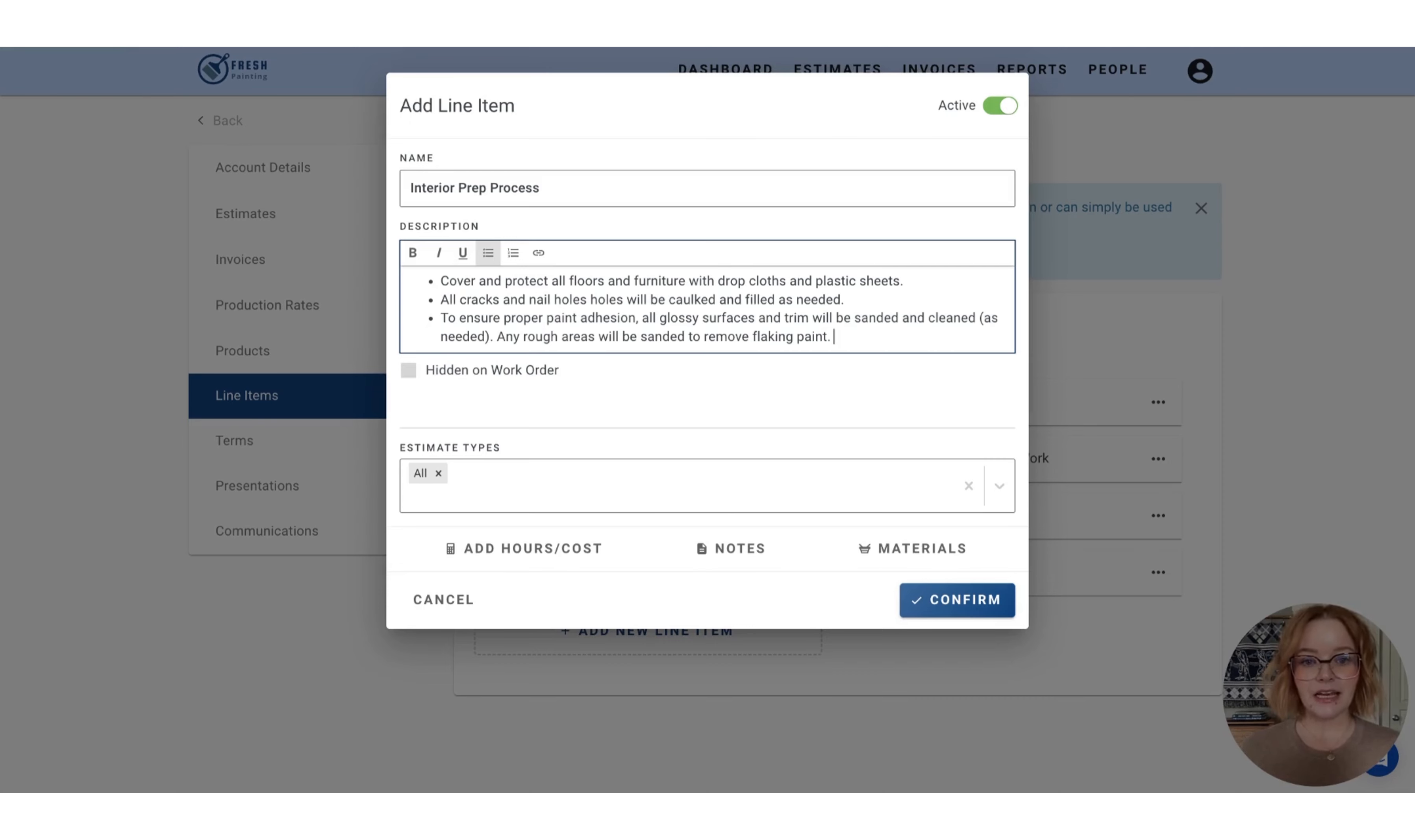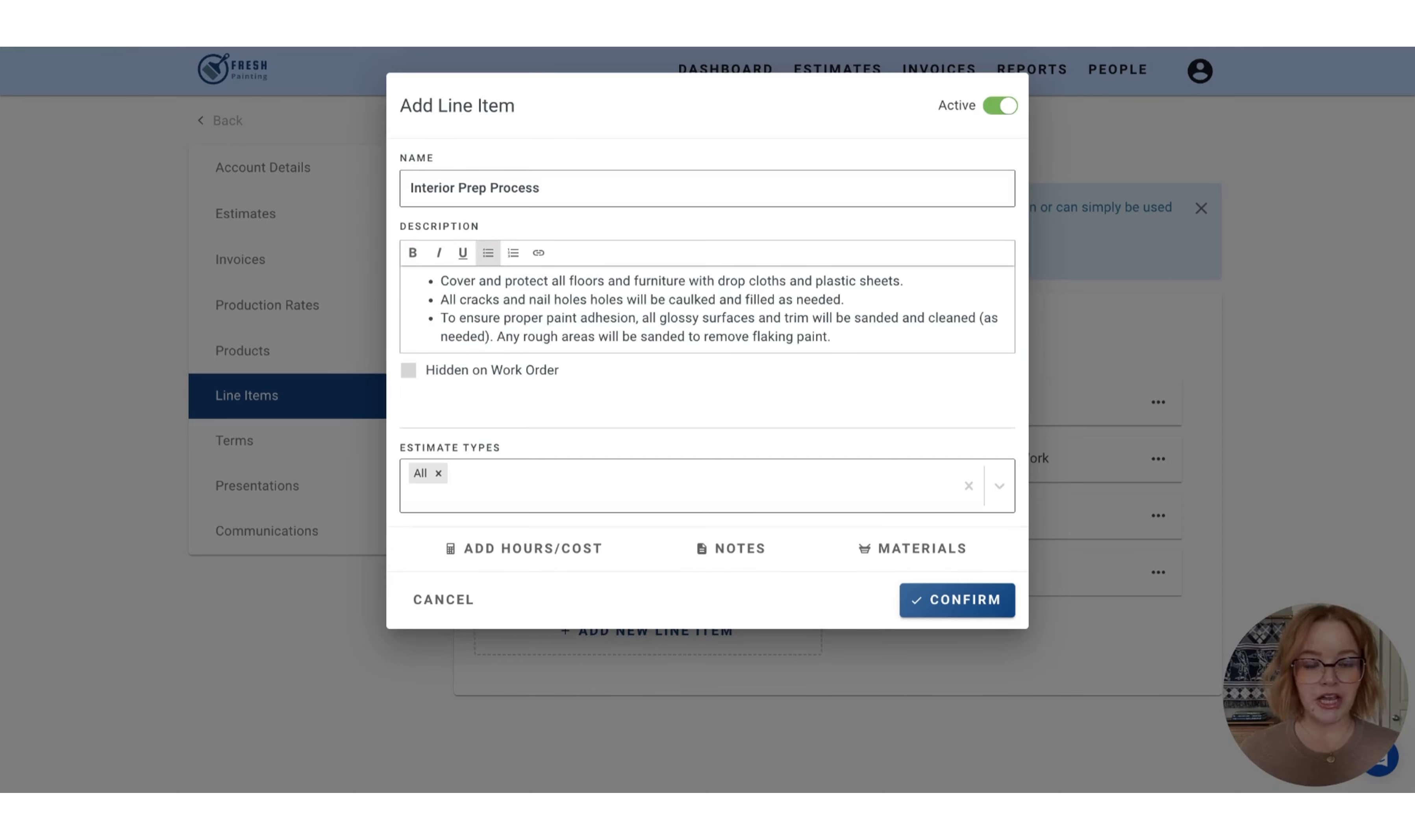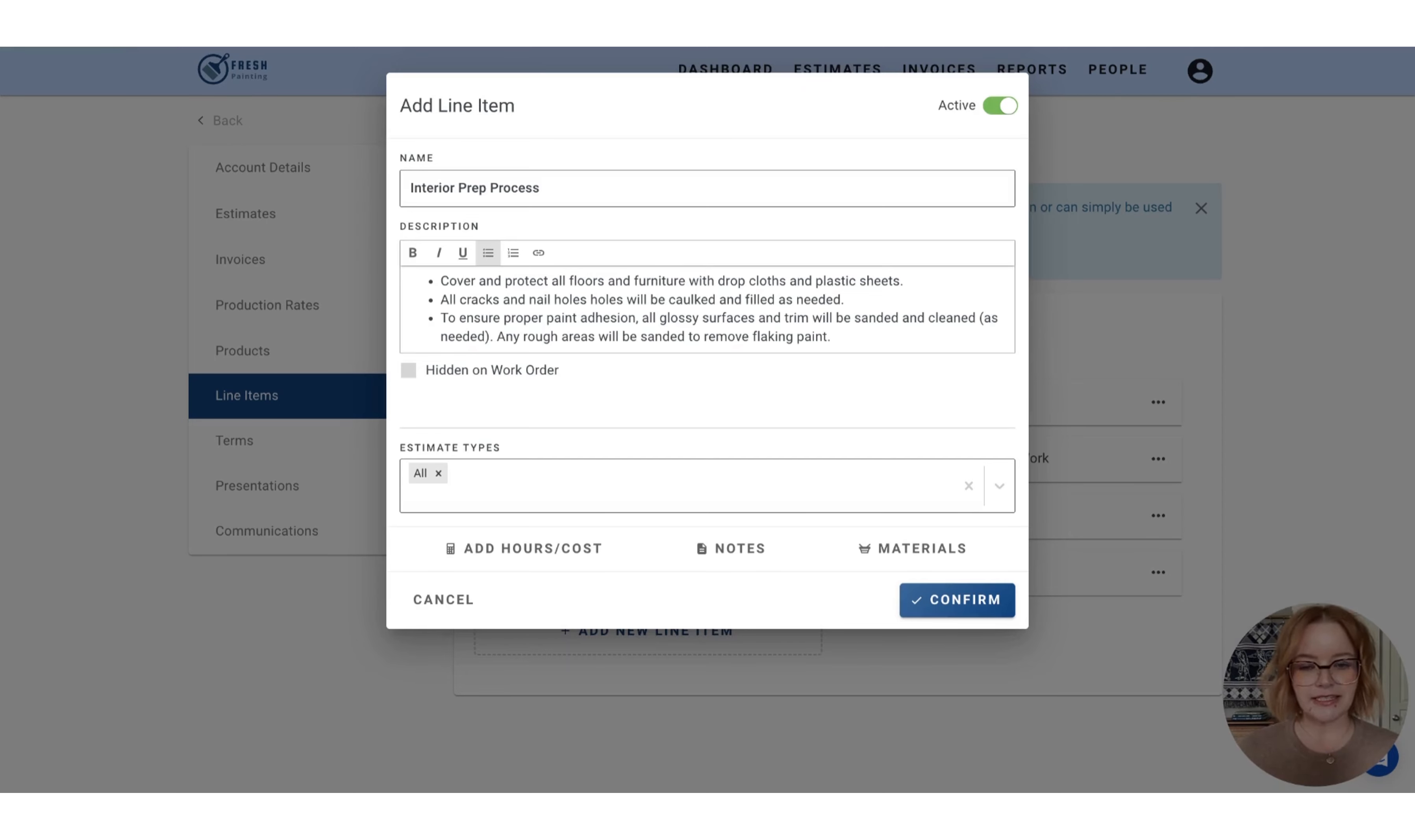Line items are really great for this kind of work to be displayed on the estimate to show your preparation process or a general description of work. I like to think of it as a chunk of information that we really want to bring into the client focus and may not want to be hidden in your terms and conditions.